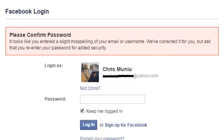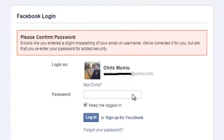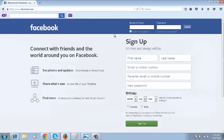Once again, if your browser has already saved your login details and you enter the wrong password, it will detect the person trying to login to that account and will ask you to re-enter your password.